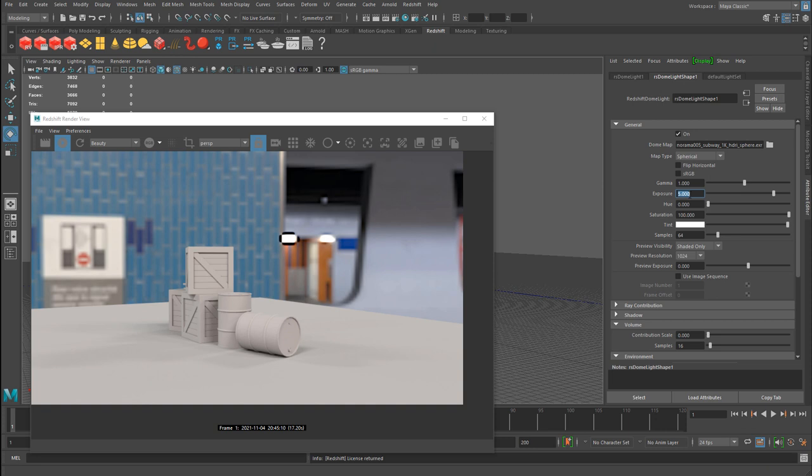So HDR images are a fantastic quick way to get very realistic lighting to start lighting your environments, lighting your scenes using Redshift with Maya.